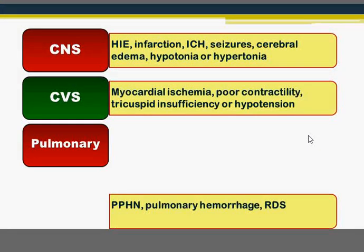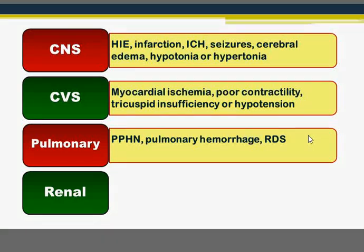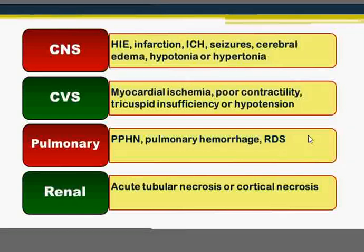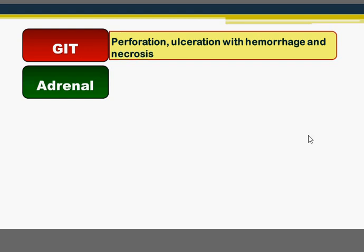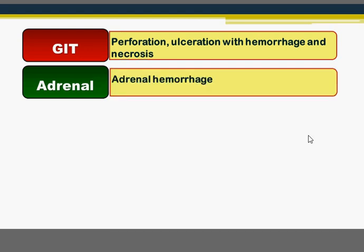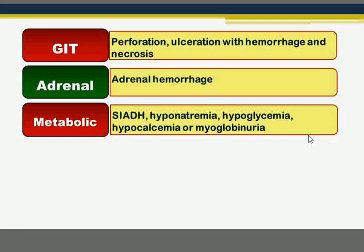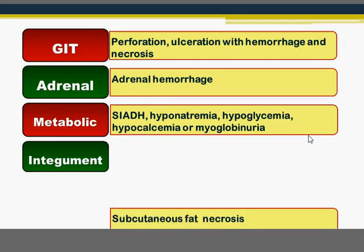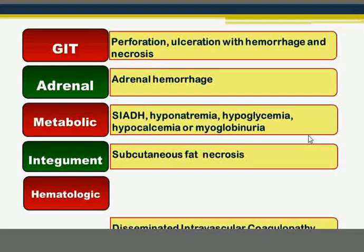Pulmonary effects include persistent pulmonary hypertension, pulmonary hemorrhage, or respiratory distress syndrome. Renal effects include acute tubular necrosis or cortical necrosis. GIT effects include perforation, ulceration, hemorrhage, and necrosis. The adrenal glands may undergo adrenal hemorrhage. Metabolic effects include hypoglycemia, hypocalcemia, hyponatremia, syndrome of inappropriate ADH secretion, or myoglobinuria. The skin may show subcutaneous fat necrosis. Hematologic effects may include disseminated intravascular coagulopathy.